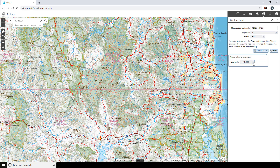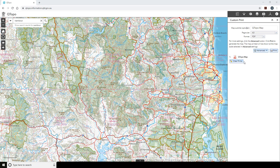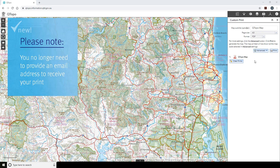Select a map scale in the advanced settings: either 1 to 10,000, 1 to 25,000, 1 to 50,000 or 1 to 100,000. The default of 1 to 100,000 will be used if this is not otherwise specified. Next, choose a page size — either A1, A3 or A4 — and add an optional subtitle. Select the Print button once the options have been specified. The list of map links will remain until the panel is closed or Clear Prints is selected. You no longer need to provide an email address to receive your print.